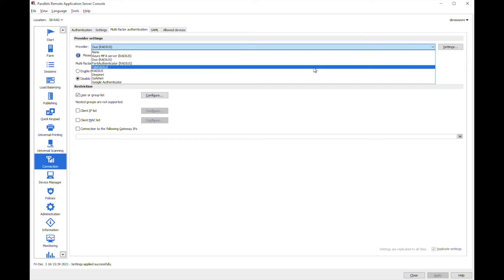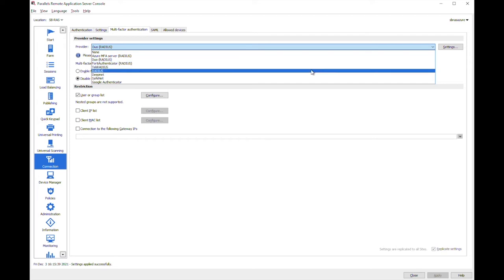I just wanted also to highlight the fact that even though if there is no specific vendor in this list you may choose just the generic RADIUS provider and use it with any RADIUS capable solution.